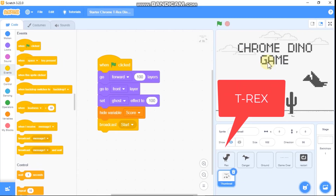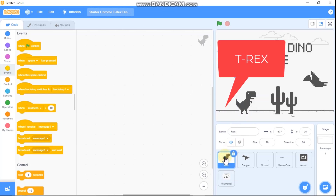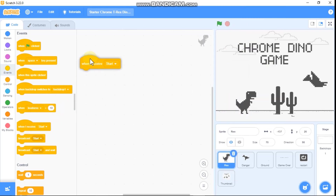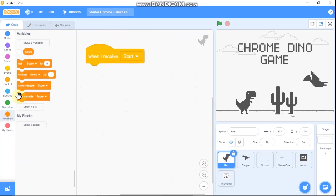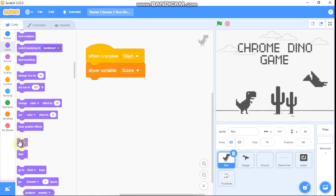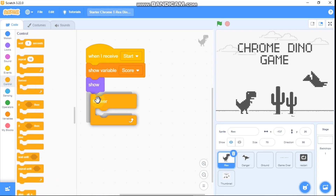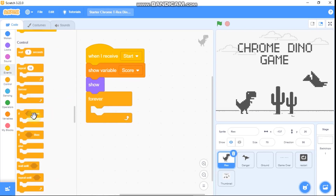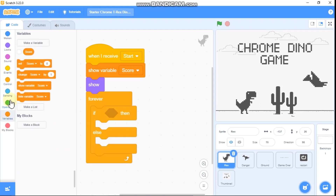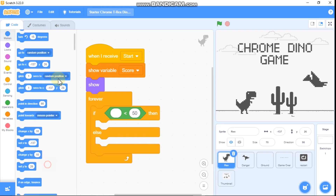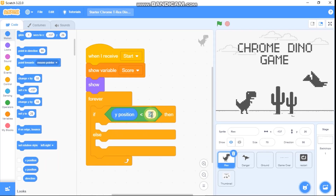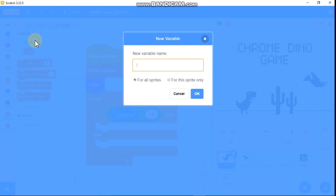Now I'll be showing you how to code our T-Rex. Click on the T-Rex sprite. When I receive start, we need to show. Then grab a forever block and put an if-else statement inside. If our Y position is less than negative 40, then we need to set YVAL to 0.